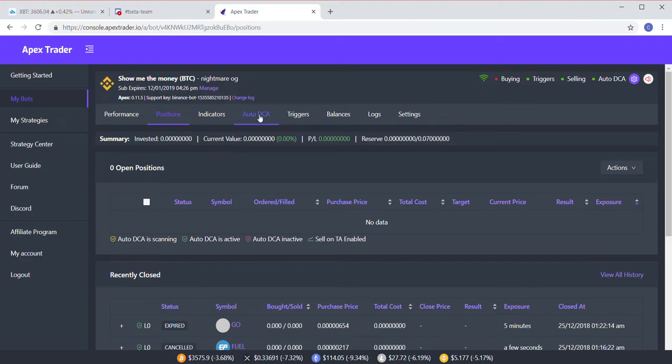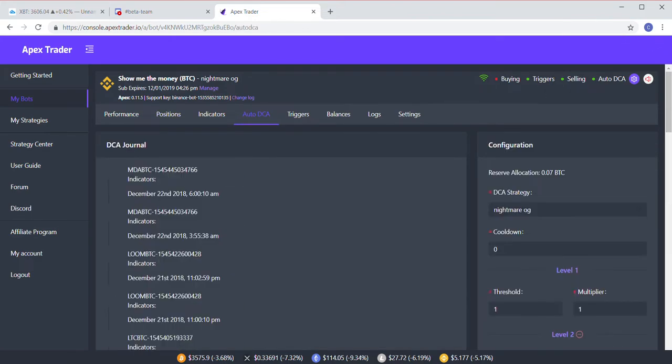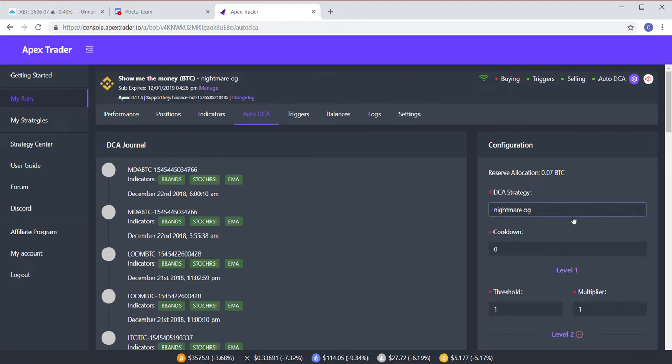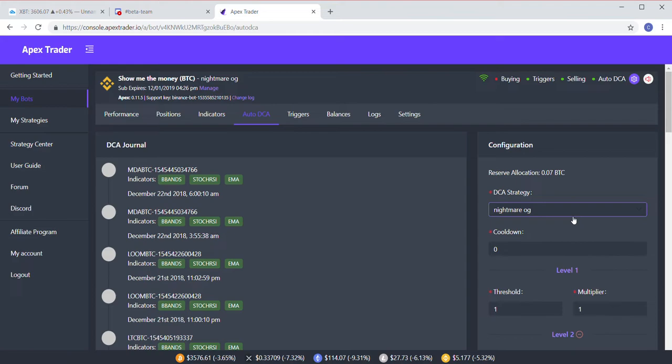So to set it up, first you're going to go into Auto DCA and you're going to pick a strategy. Now you can make your own strategy or use one from the strategy center with different indicators to buy.